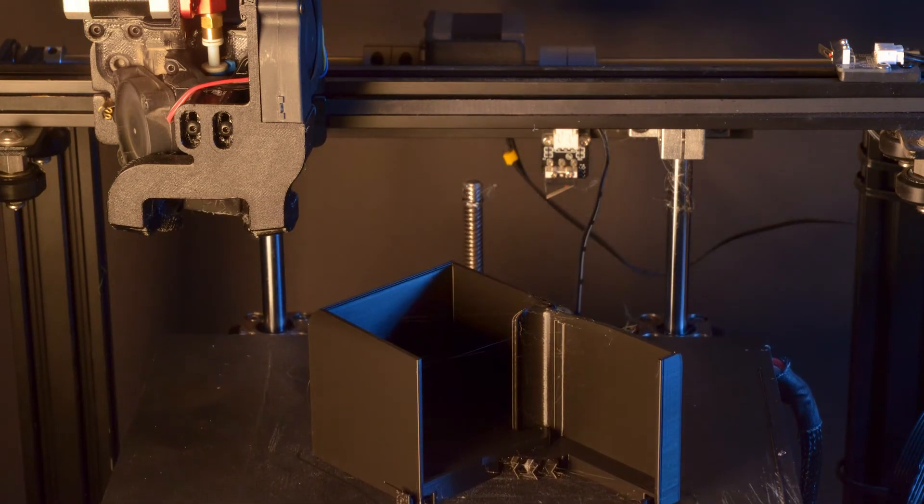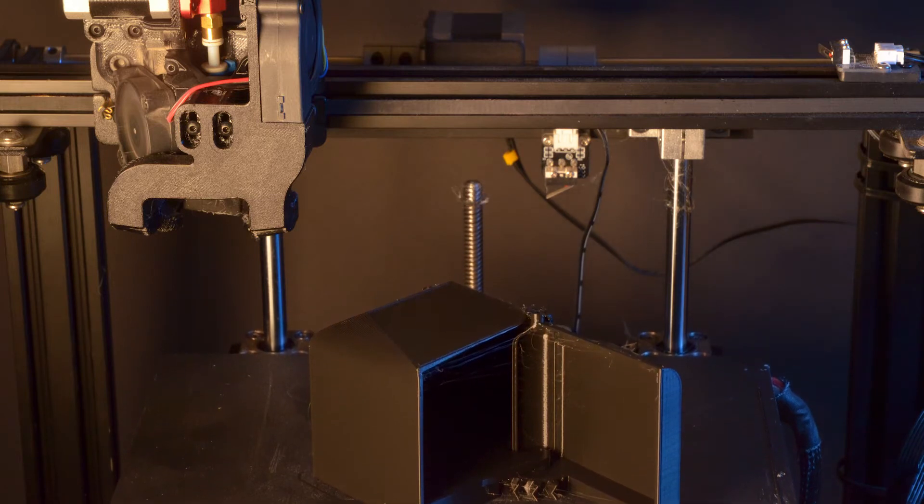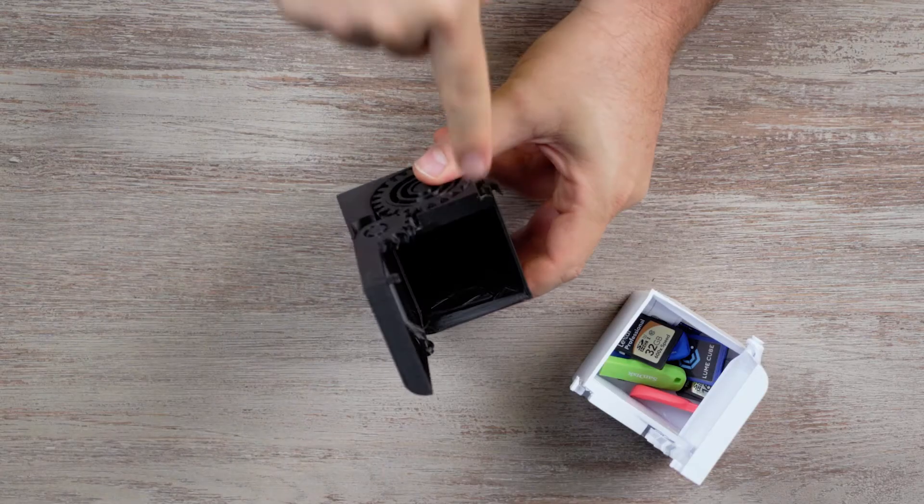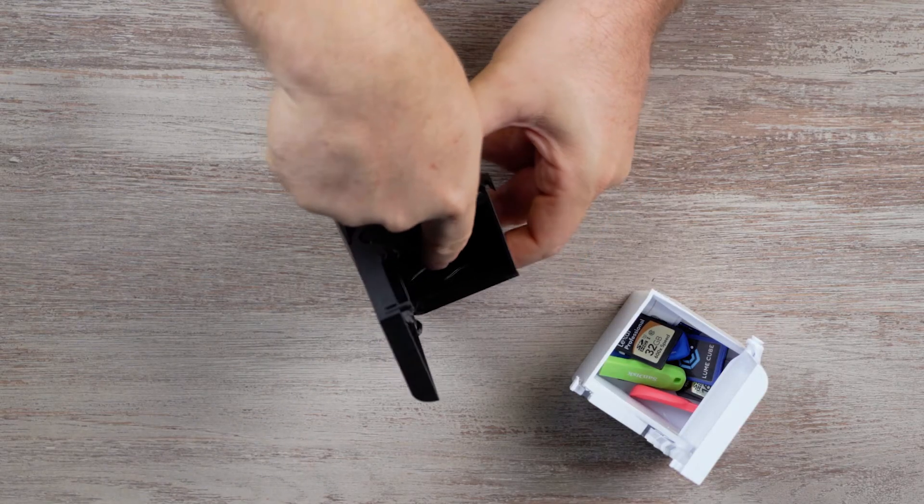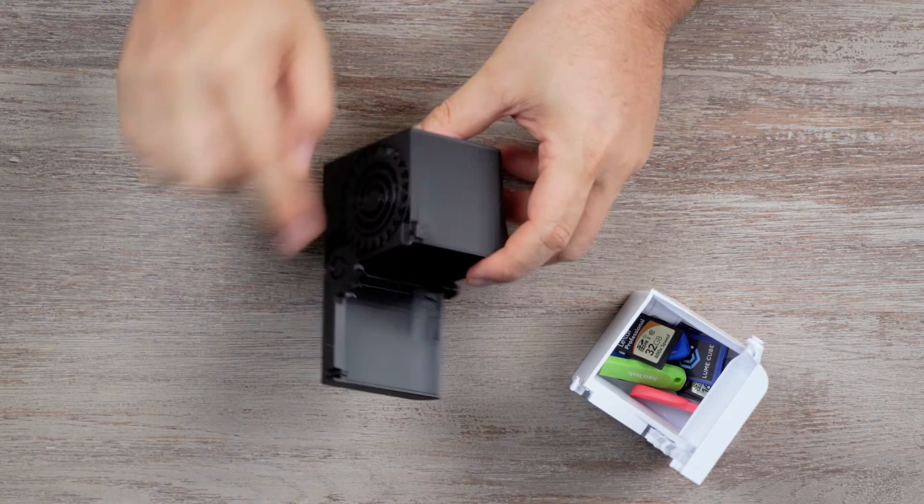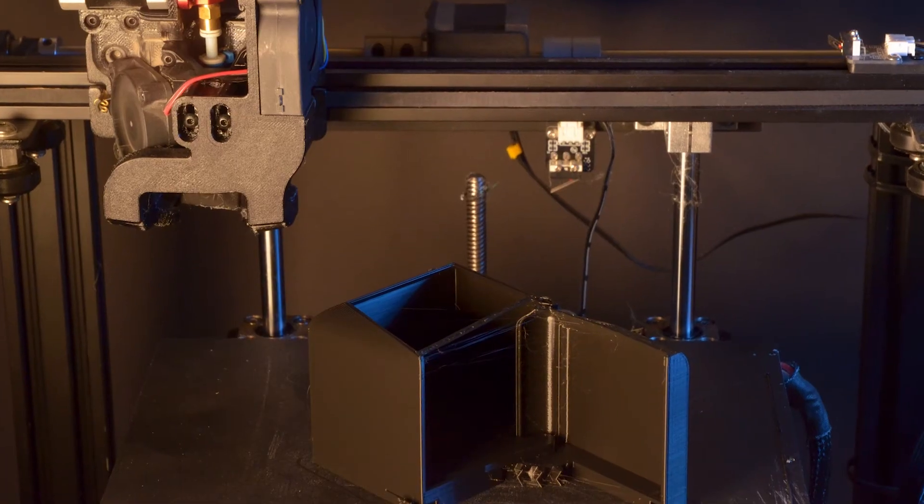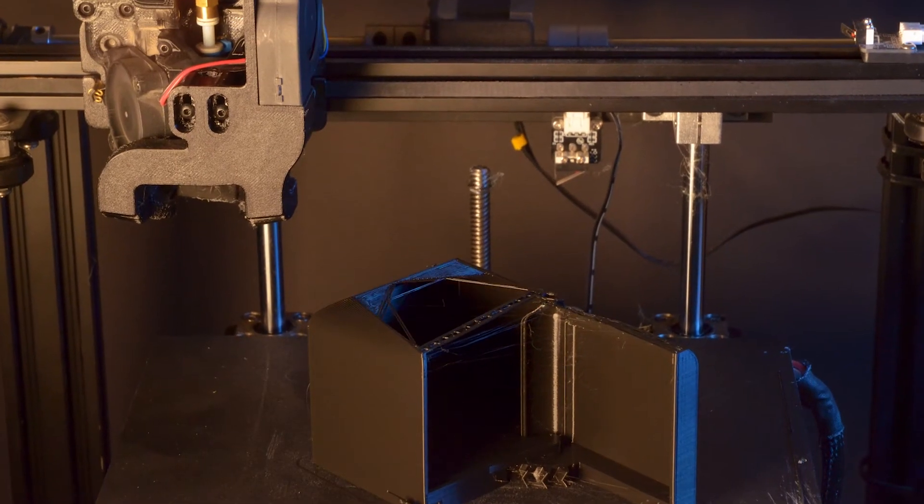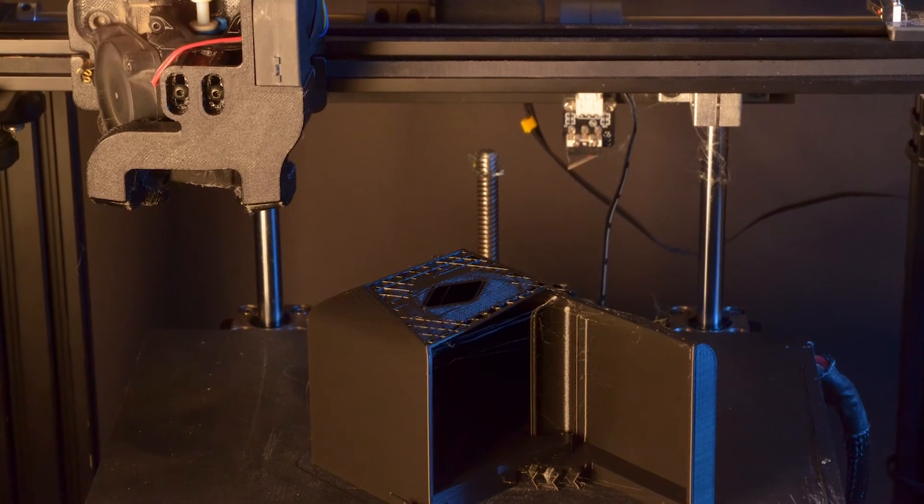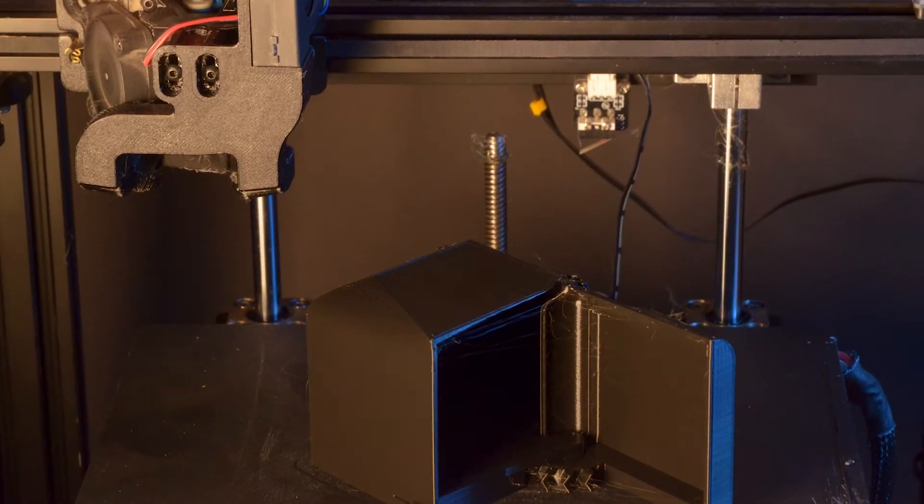And the nice thing about this print is that it doesn't use supports. If you look at the box, you'll see that there's a big space in the middle, and the way that the print works is that it kind of conquers small areas piece by piece until it completes the full case without needing any support.